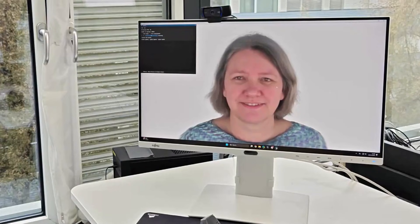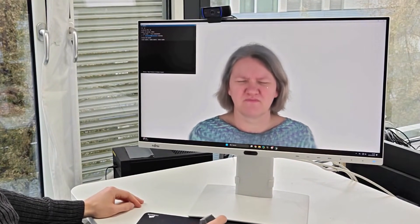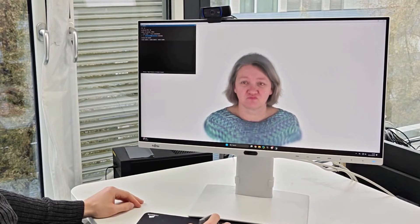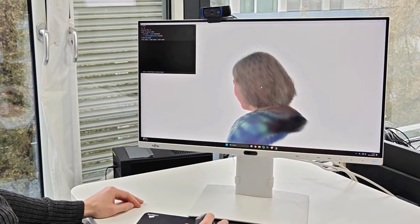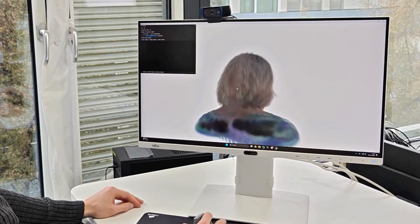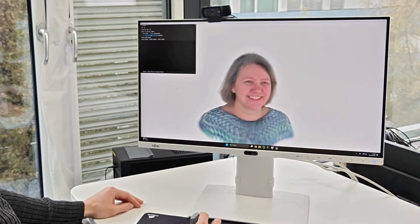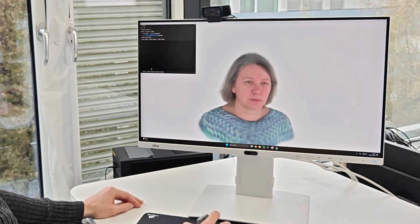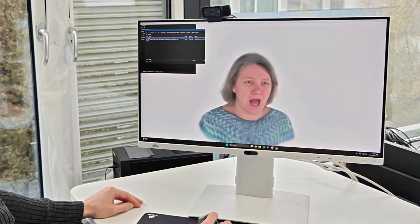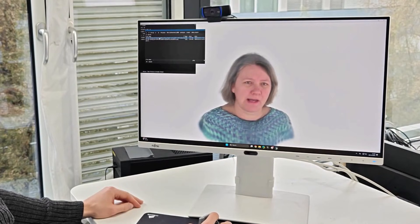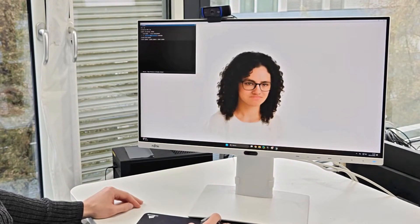We demonstrate the usability of FlexAvatar in a user interface where both animation and rendering run in real time. This allows users to freely explore the avatar in 3D while it moves. Each avatar is stored in a compact latent code, which can be loaded instantly to switch to another avatar.